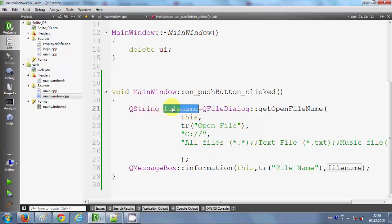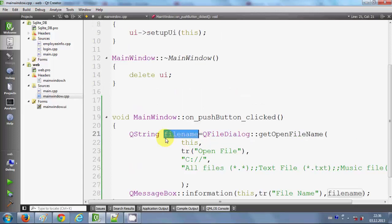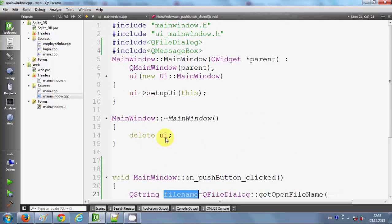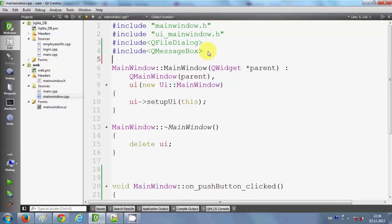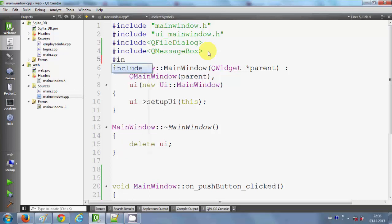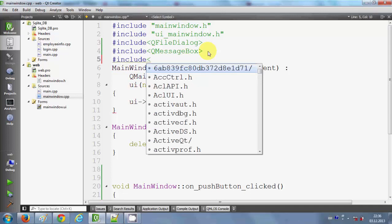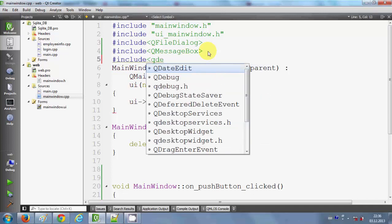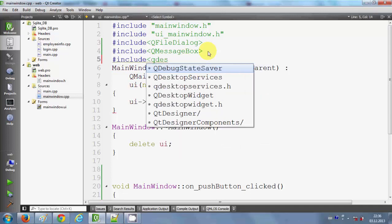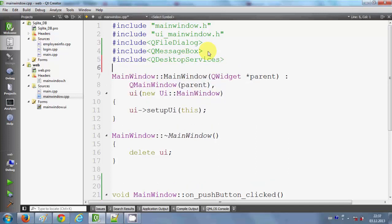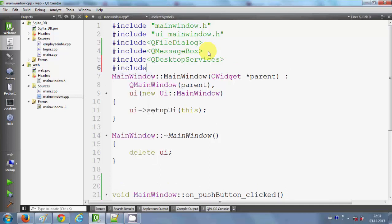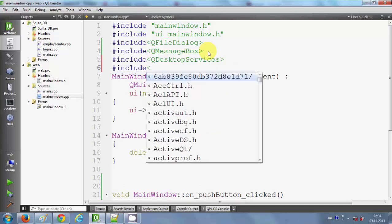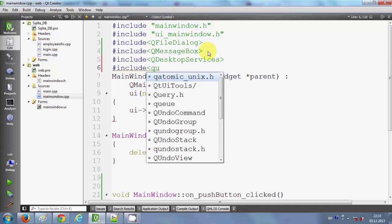What I was doing in that code is I was opening the file dialog and taking the name of the file in this string, which is filename. Now for opening the file I need to include some header files, so I will write include QDesktopServices. This is first, and the second header I need to include is QUrl.